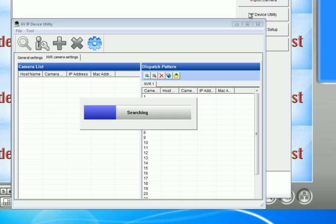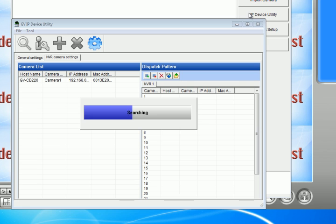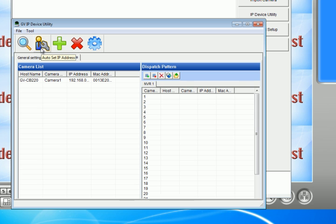Once we click this, the device utility will open up and it will start scanning for any camera that is on the network. I've found one camera. Then what you want to do is you want to click auto set IP address. What this will do is it will set your IP camera to the same network as your main system and assign the correct IP address from the router.